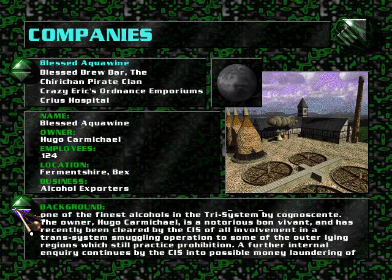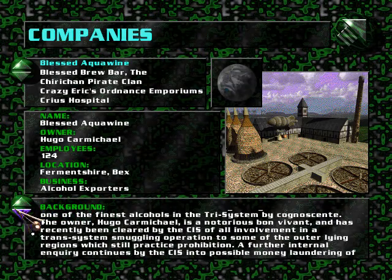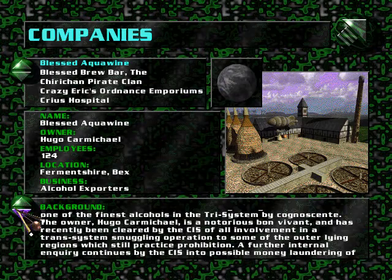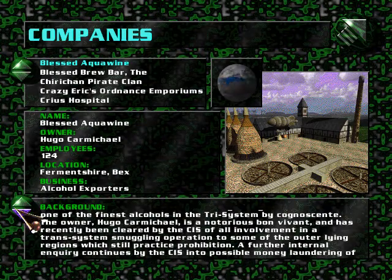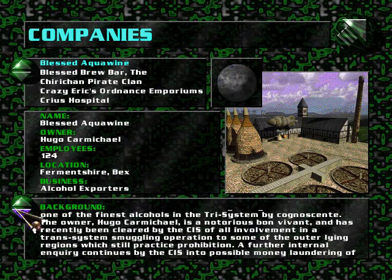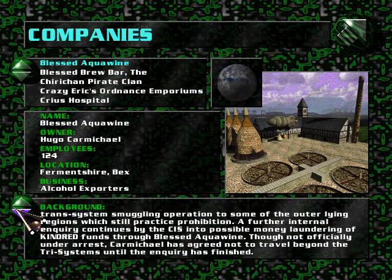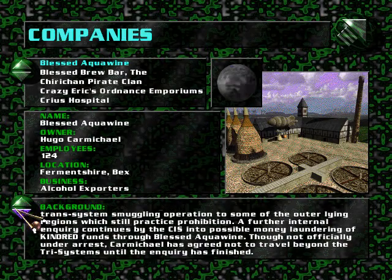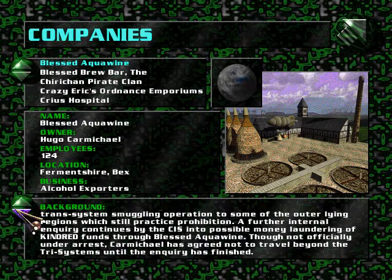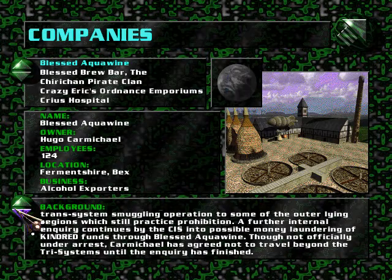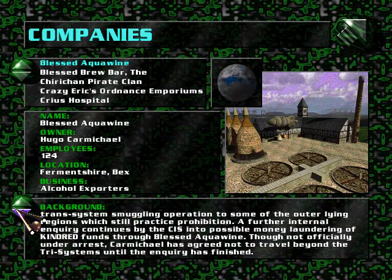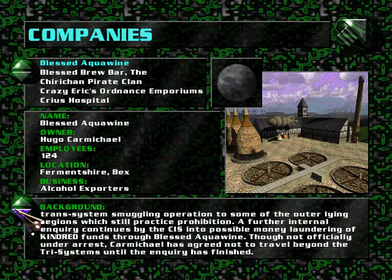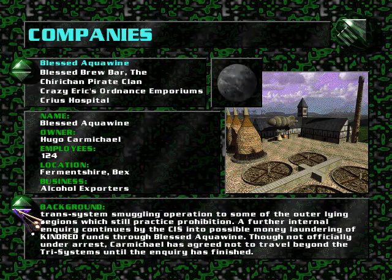The owner, Hugo Carmichael, is a notorious bon vivant and has recently been cleared by the CIS of all involvement in a trans-system smuggling operation to outer-lying regions which still practice prohibition. A further internal inquiry continues by the CIS into possible money laundering of Kindred funds through Blessed Aquavine. Though not officially under arrest, Carmichael has agreed not to travel beyond the tri-systems until the inquiry has finished.